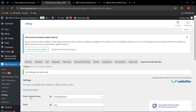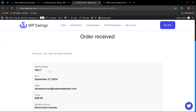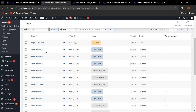We have made this compatibility specifically for guest users. Whenever a guest user has placed an order and wants to submit a refund, exchange, or cancel request, the custom sequential order number — as decided in the plugin settings — will be generated and used. As you can see, the order has been placed with the prefix 'WPS1' showing as the custom sequential order number.